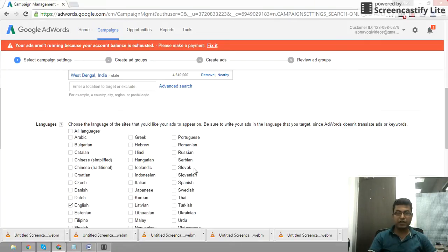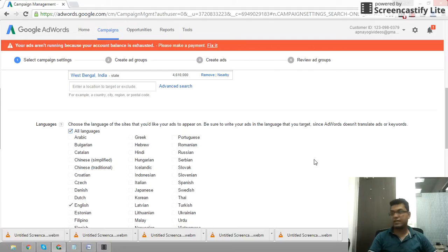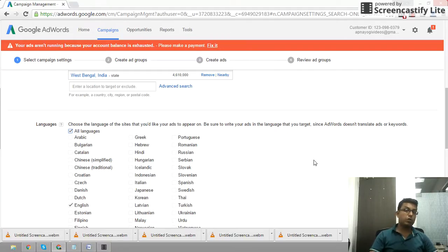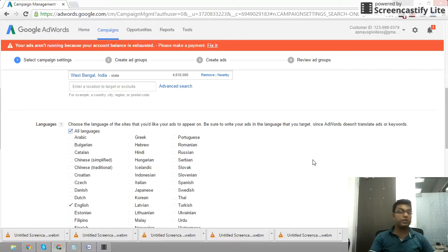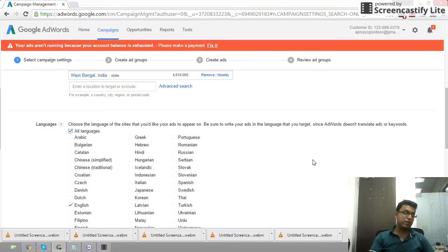Next, we have the language setting. By default it is English. I recommend setting this to all languages. You can see Portuguese language is listed. All languages means it covers all the available languages that Google has.